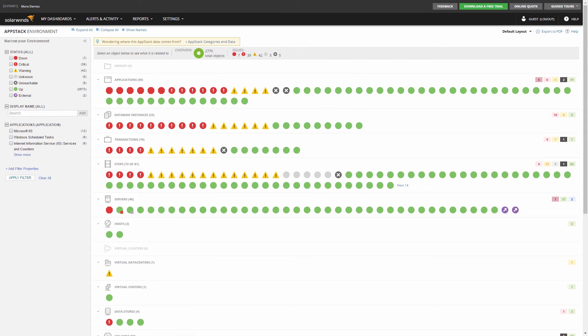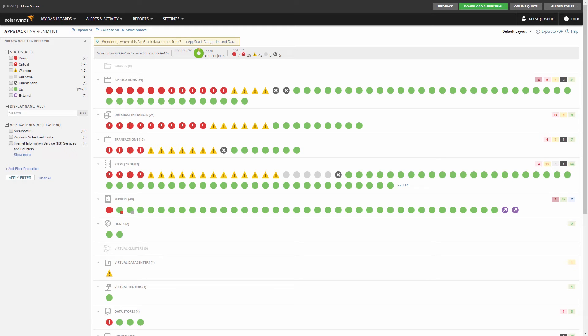The AppStack Environment view is designed to provide you with a powerful layer of troubleshooting visibility by exposing all participating objects in your environment, as well as their relationships to one another. This view is useful in assessing the overall health of your environment, as well as troubleshooting specific and related problems.